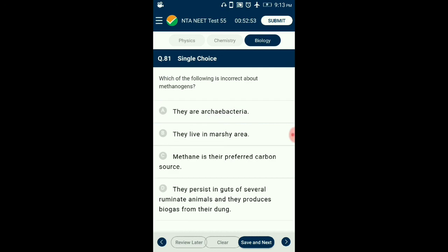Question number 81. Which of the following is incorrect about methanogens? Methanogens are archaebacteria which live in marshy areas and produce methane. They cause anaerobic breakdown of organic matter to produce methane and are commonly present in the guts of ruminant animals, producing a mixture of methane, carbon dioxide, and hydrogen — commonly known as biogas. So the answer is option C: methane is their preferred carbon source — that is incorrect about methanogens.